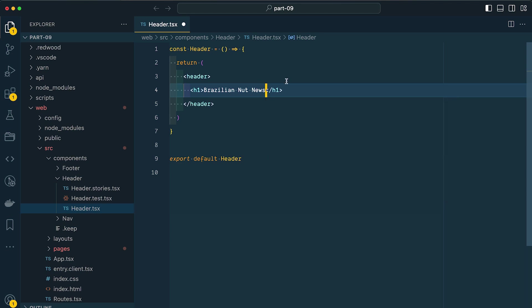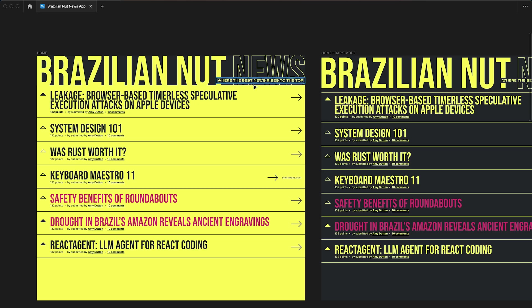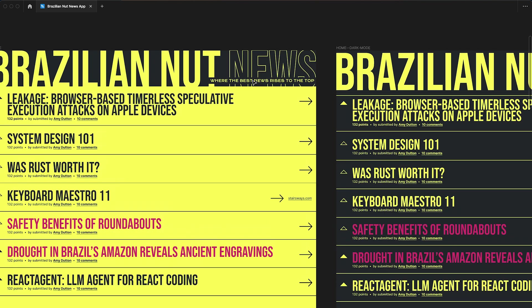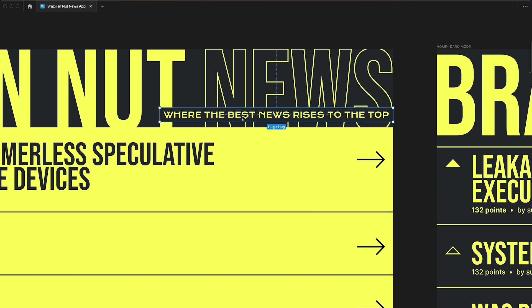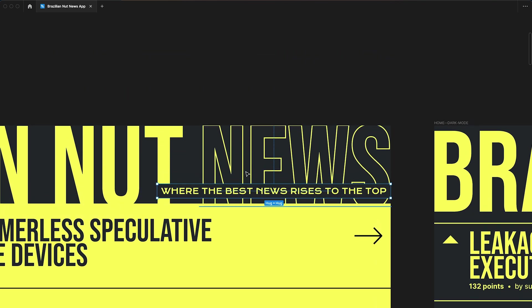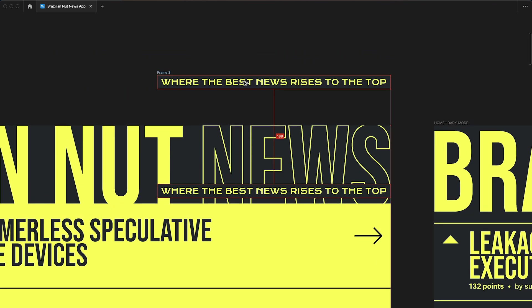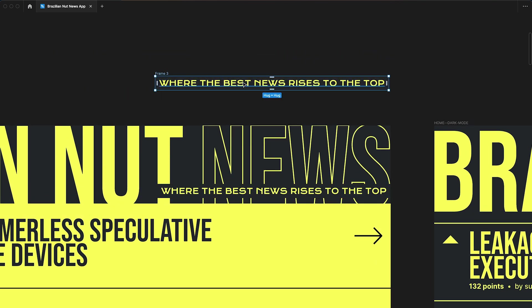Now, for our subheading where it says 'where the best news rises to the top', I'm going to make this an image. It's using a different font, but it's the only time in our entire application where we're using this font. So I think the file size will actually be smaller if we just convert this to an SVG instead of importing the entire font. So I'm going to Alt-drag this to create a copy of it.